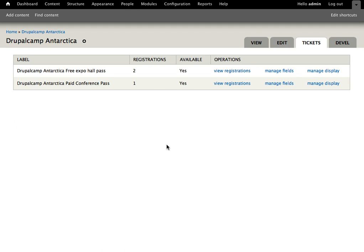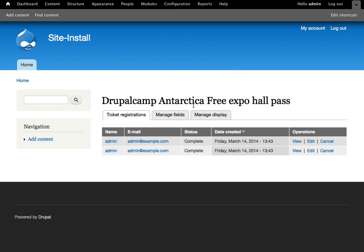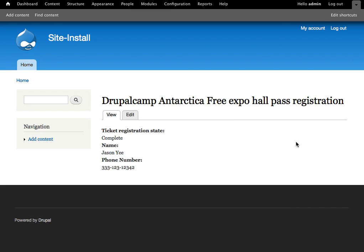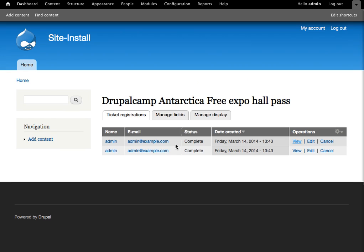If we go into the ticket tab again from our event, we'll see that registrations has been updated and we have those two free ones and the one paid within the interface here. We can then drill down by clicking view registrations and we can see the user that registered the ticket along with the status and the date that it was created. And then we can further drill down and actually view that ticket. So we're viewing it here and we see that it is for, looks like it's for myself.